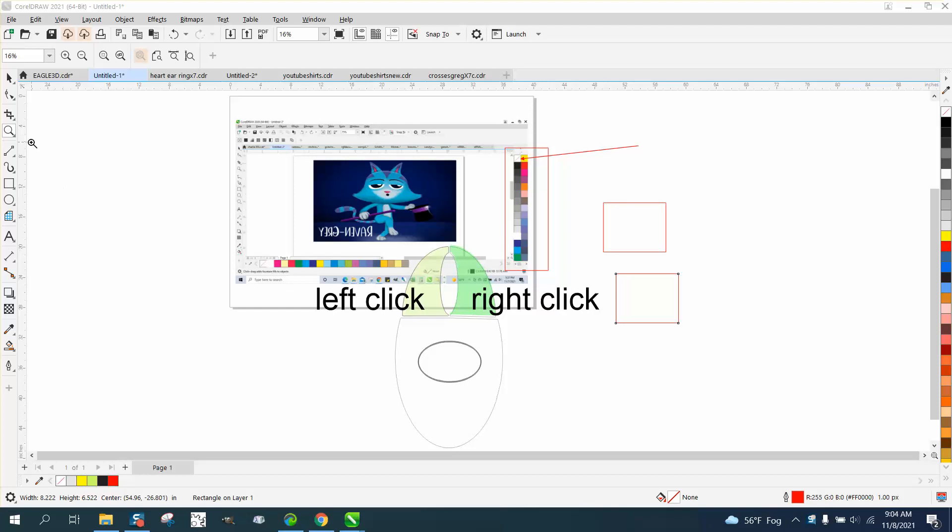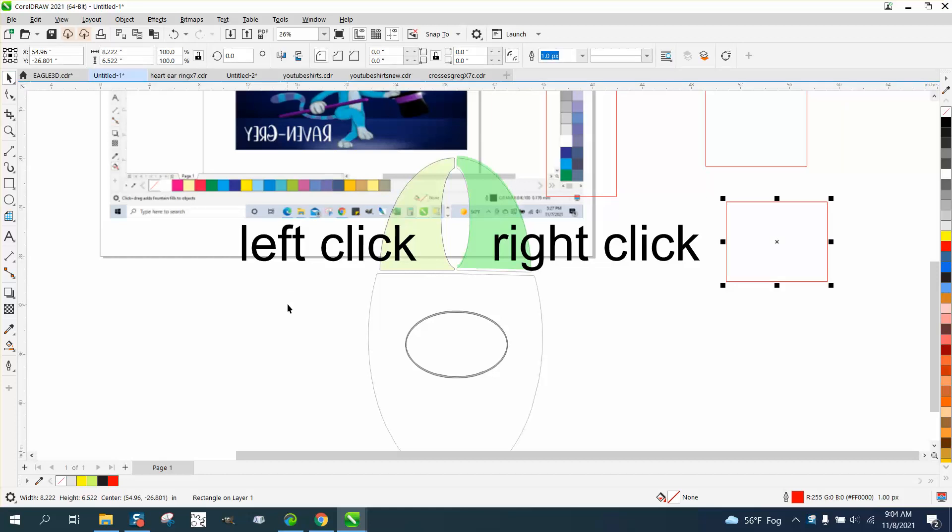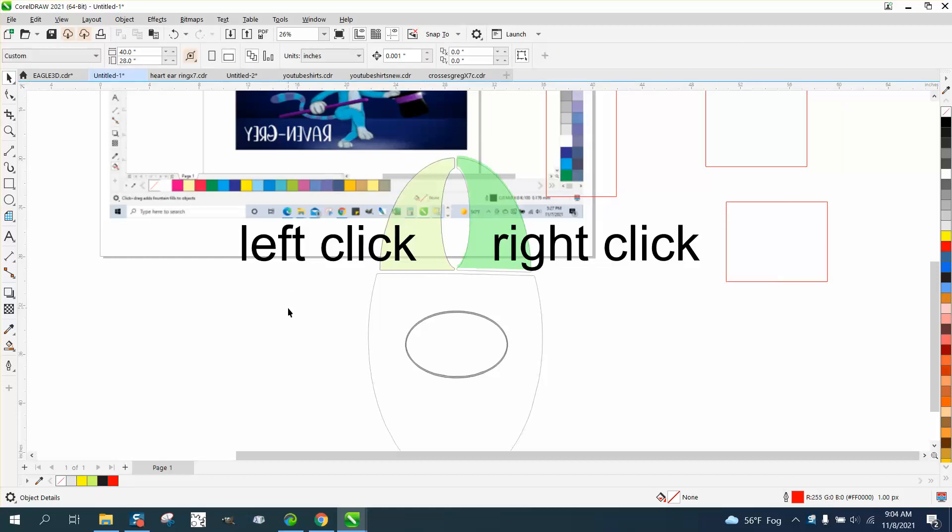Hi, it's me again with CorelDRAW tips and tricks. I've done several videos on right click, left click, and I've got one person that's confused and I've always got people asking me.